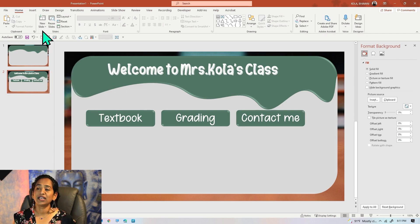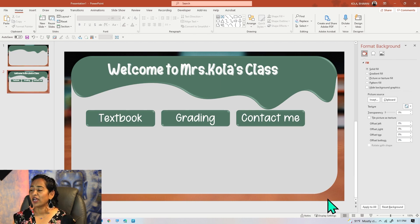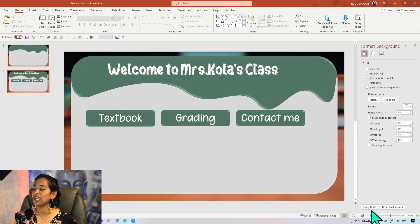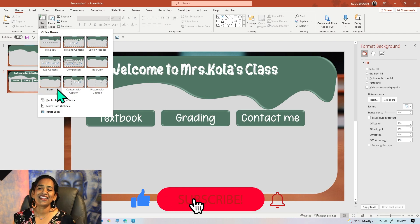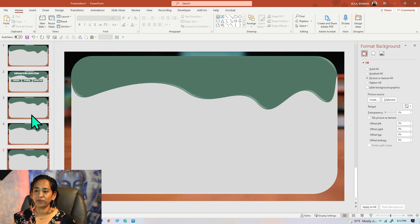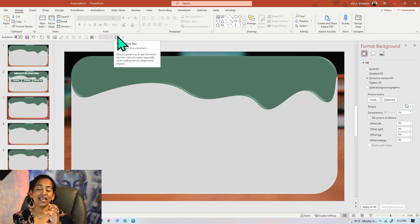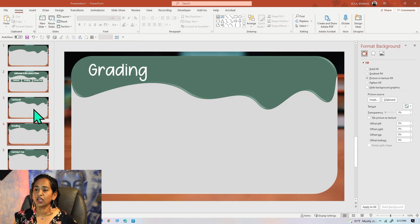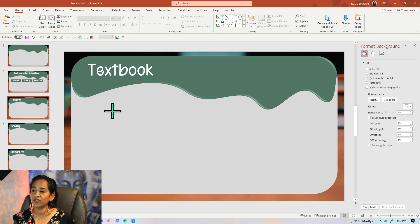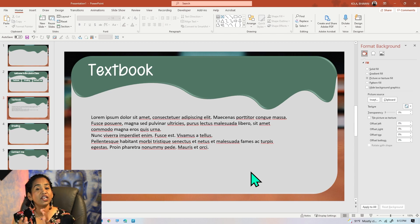Now that I have three tabs, I need three slides. I'll go to Insert, New Slide, then right-click and choose Format Background — clicking Apply to All so the background automatically applies to all slides. I'll insert one blank slide for Textbook, one for Grading, and one for Contact Me. For the Textbook slide, I'll insert a text box and paste in some information — you can also place a picture of your textbook if you want.